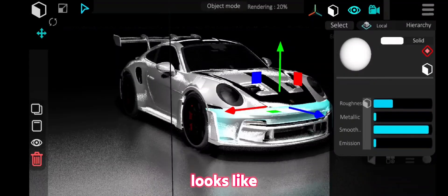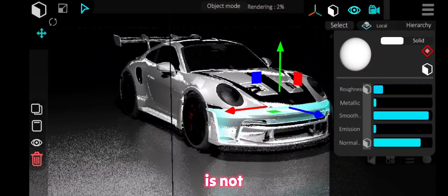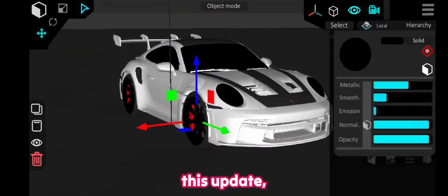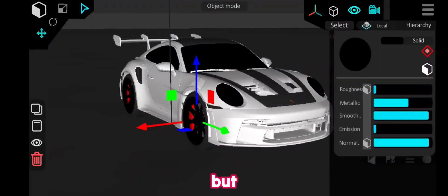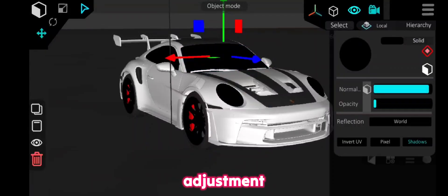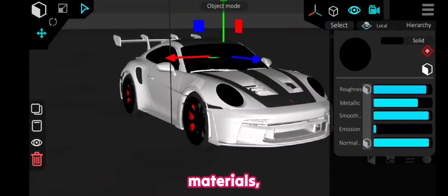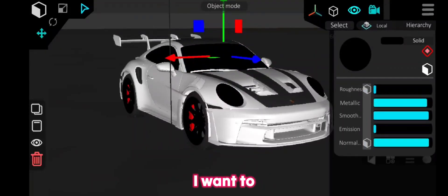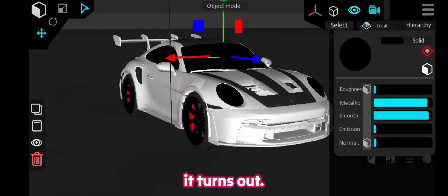Unfortunately, it looks like the emission is not working in this update, but I am sure it will be fixed soon. After a lot of adjustment of materials, I want to see how it turns out. So here we go for the first look.